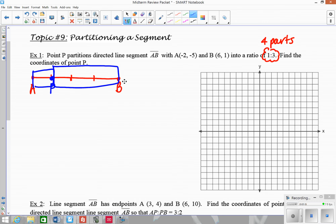You can do this on the graph. Looking at these points, we have A at negative 2, negative 5, and B at 6, 1. Basically, I need to find point P which will be closer to A so that I have this in a 1 to 3 ratio. To do that, I want to look at the horizontal change and the vertical change — how did I get from A to B?